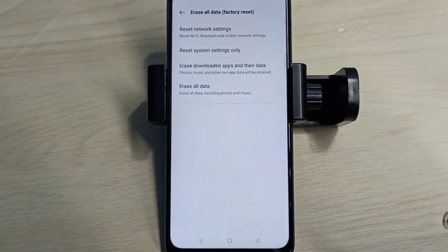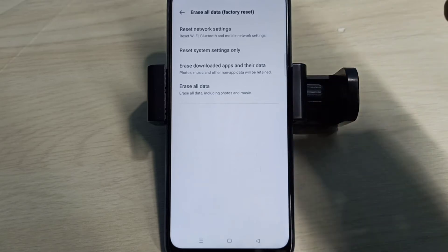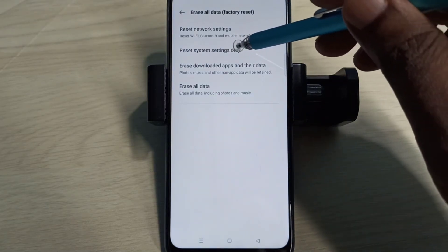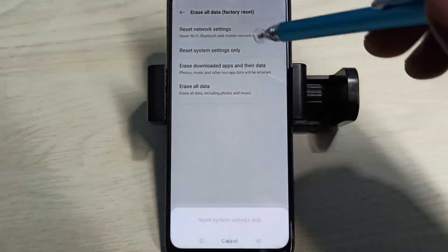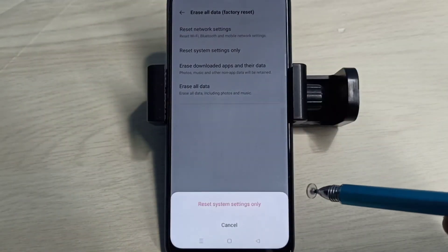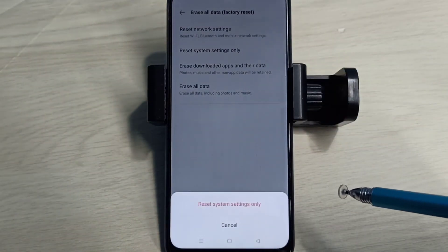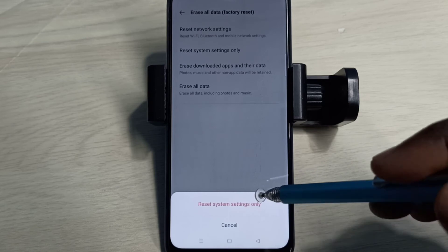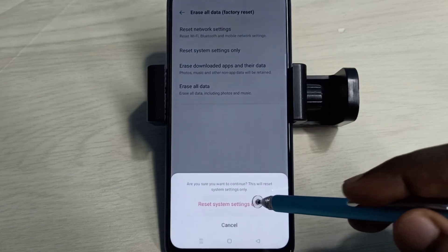If method one is not fixing your problem, then you can try method two: Reset System Settings Only. This will reset system settings including network settings. Tap on Reset, then tap on Reset again. Restoring, please wait. Done.